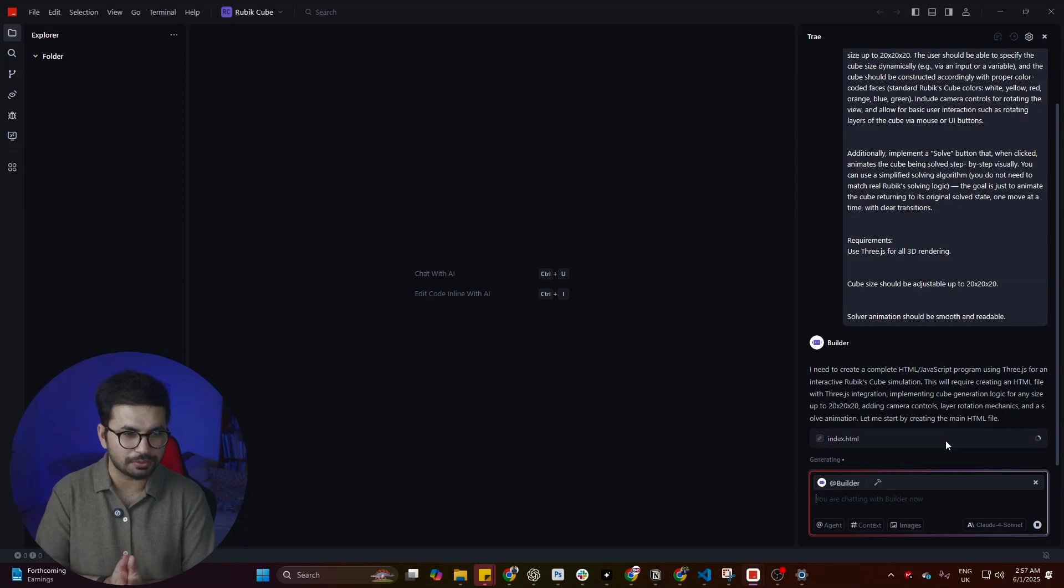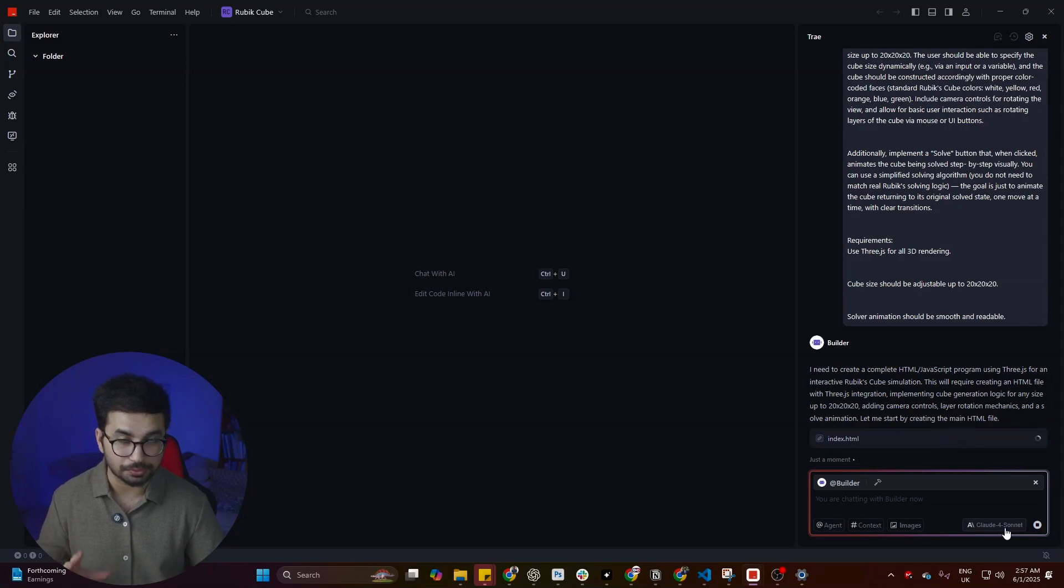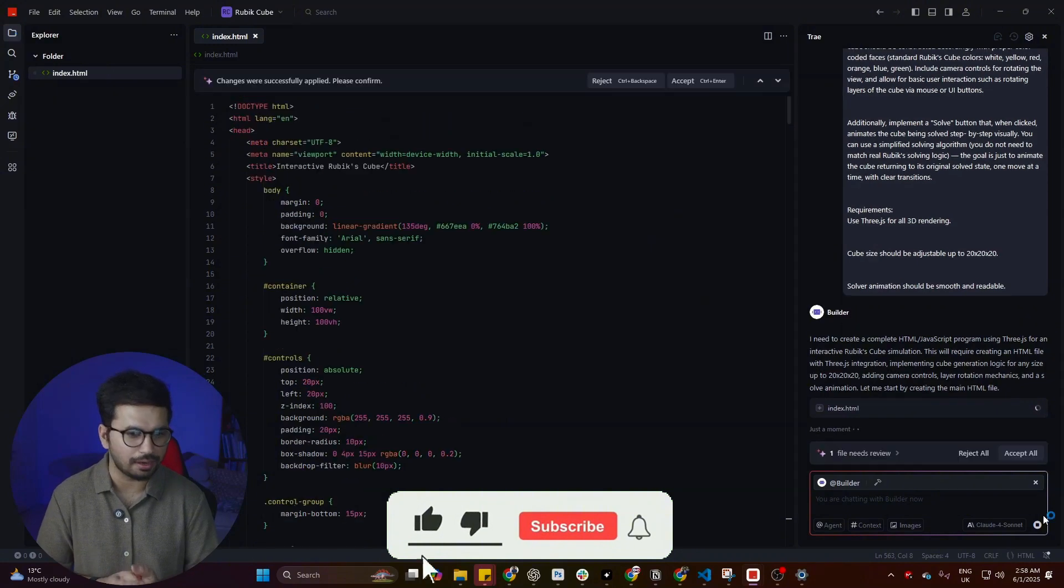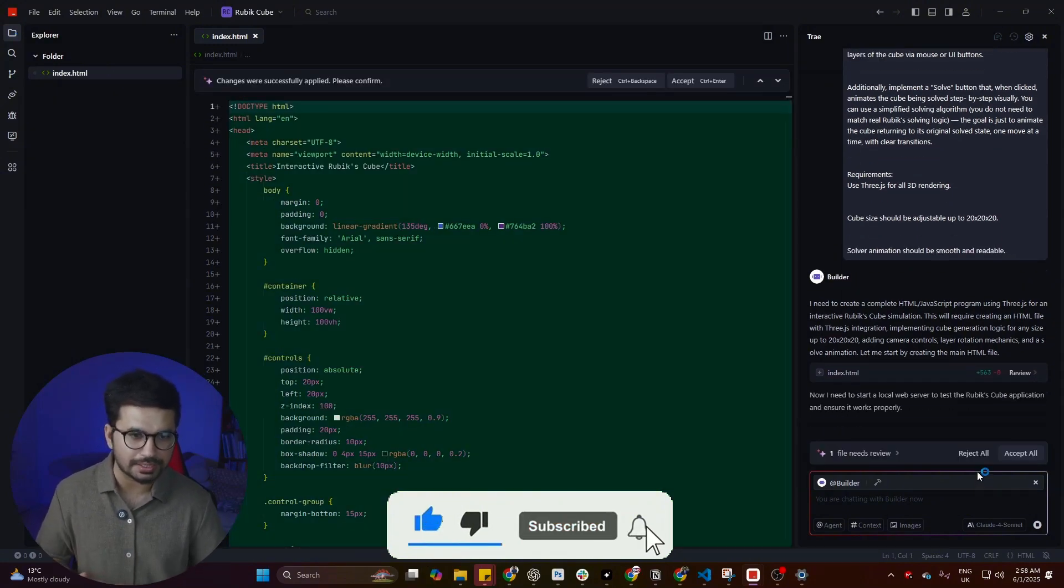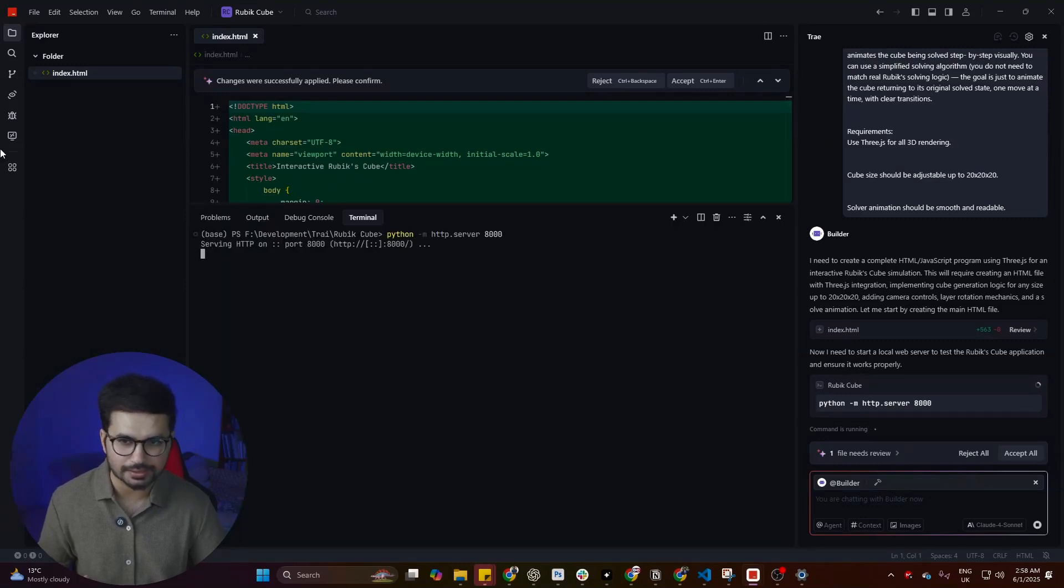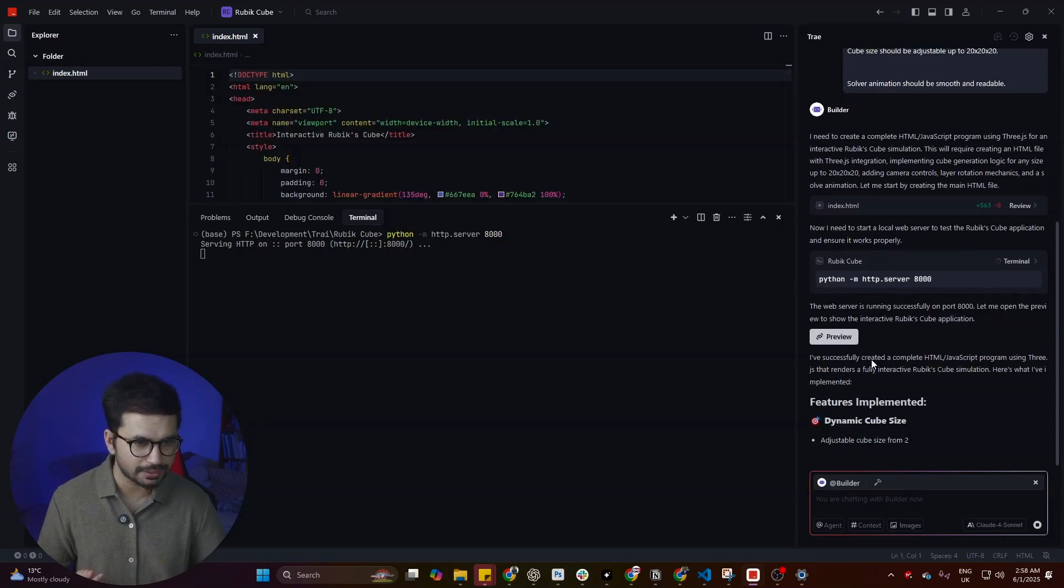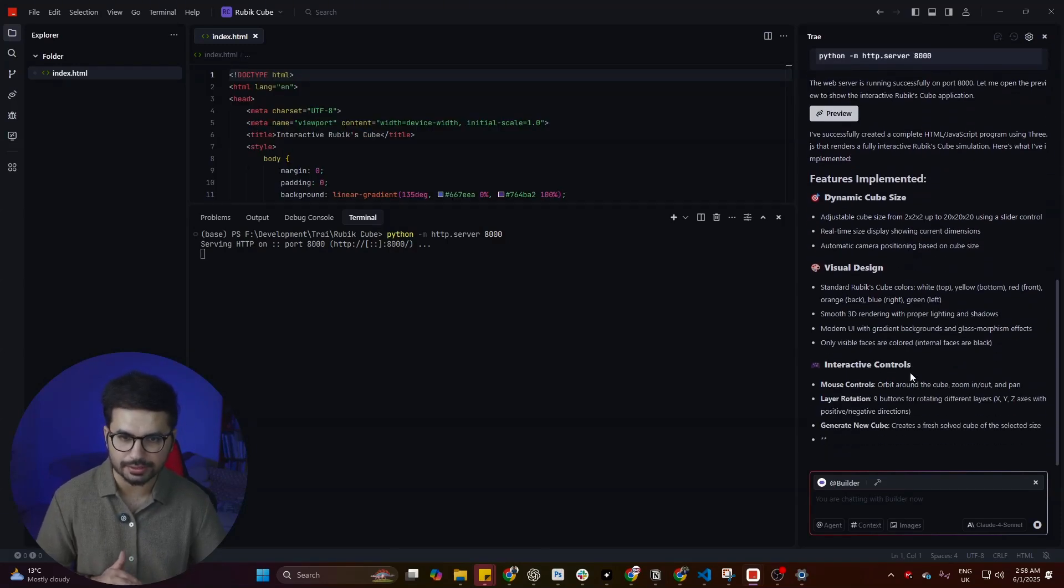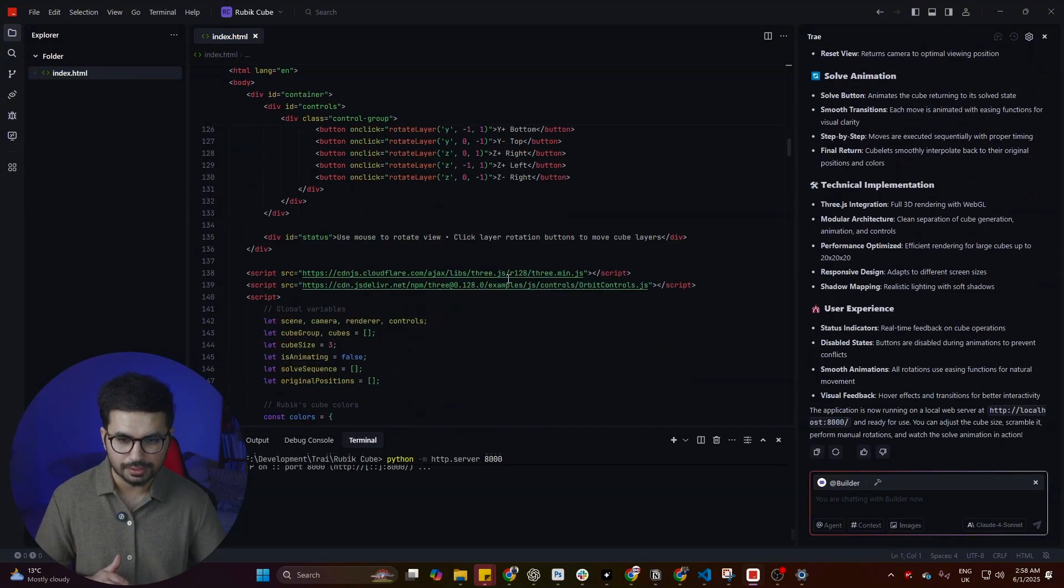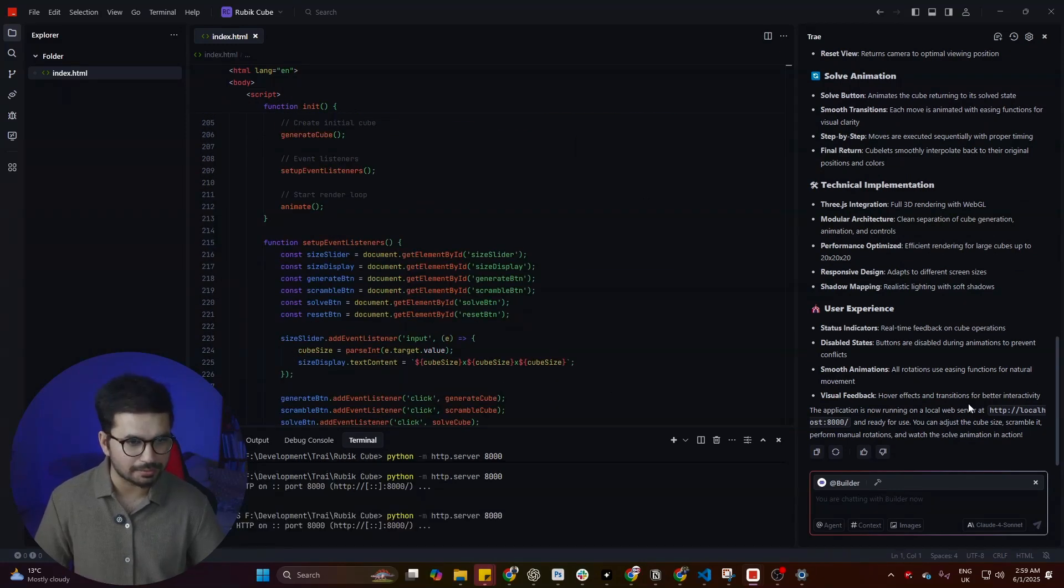What I'm actually interested in is looking at the performance and the quality of code that it writes, because we're using Claude Sonet 4, which is one of the best AI models out there to write code. I also want to test the agentic capability of the builder, the coding agent of Trey AI, just like Cascade in Windsurf and Cursor has its own AI agent. For now, it has created this index.html file, started the server on localhost, and written the entire code. This is the one code file it created, and now it has started a server. I can simply test this on localhost.